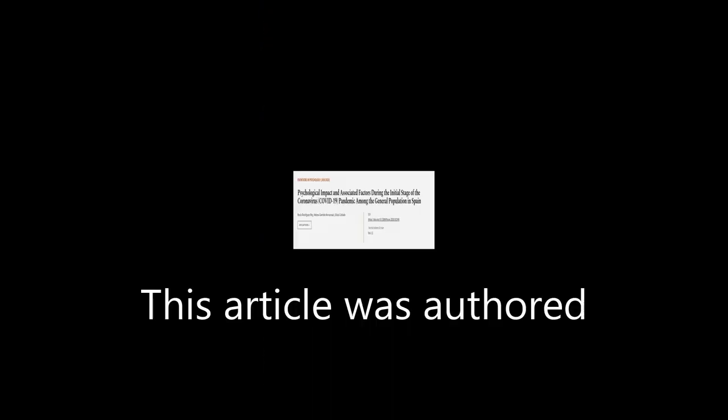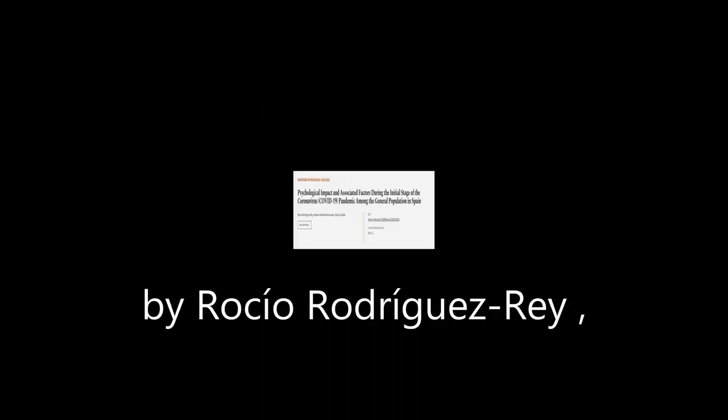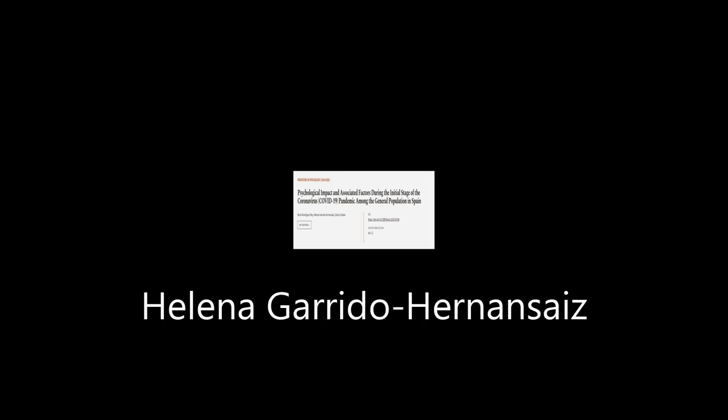This article was authored by Rocio Rodriguez-Rey, Helena Garrido-Hernanziz, and Silvia Collado.